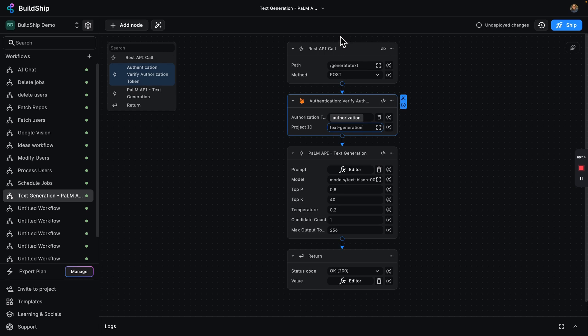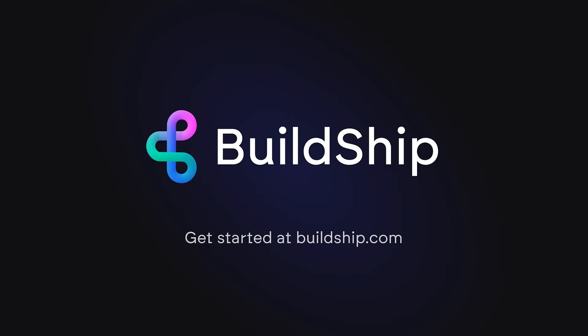So that's it, folks. Go forth and make amazing stuff with BuildShip. There's so much more you can do. Stay tuned for the next video and see you next time.